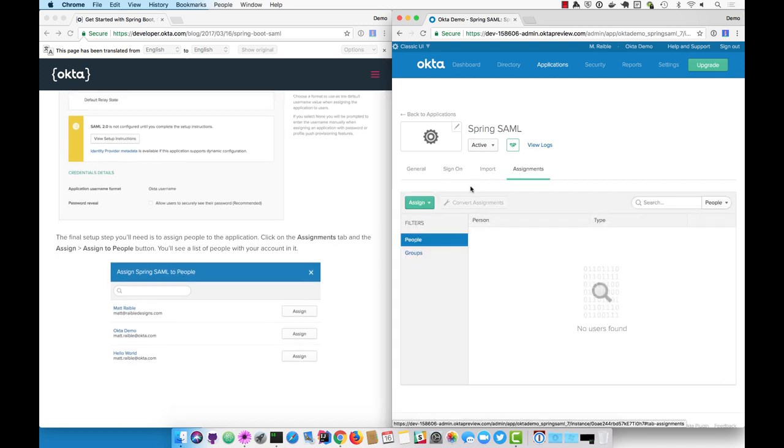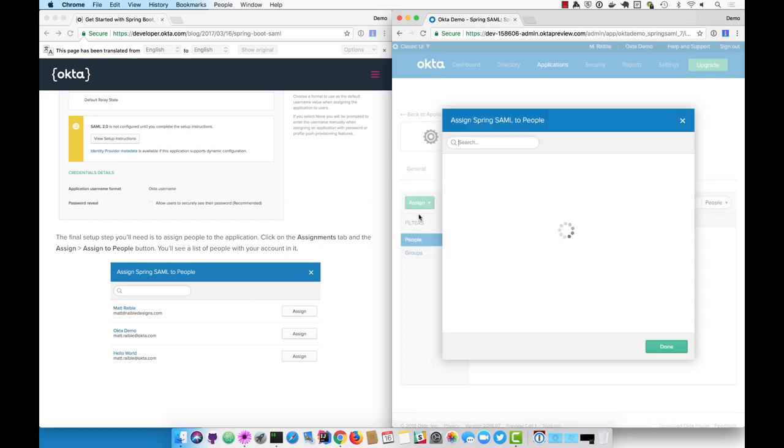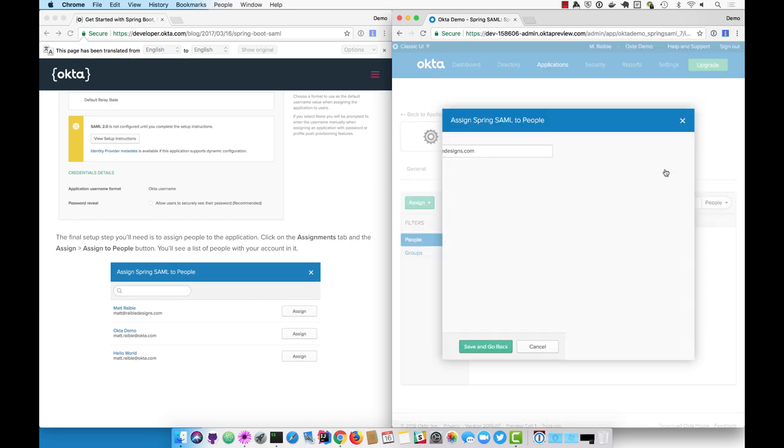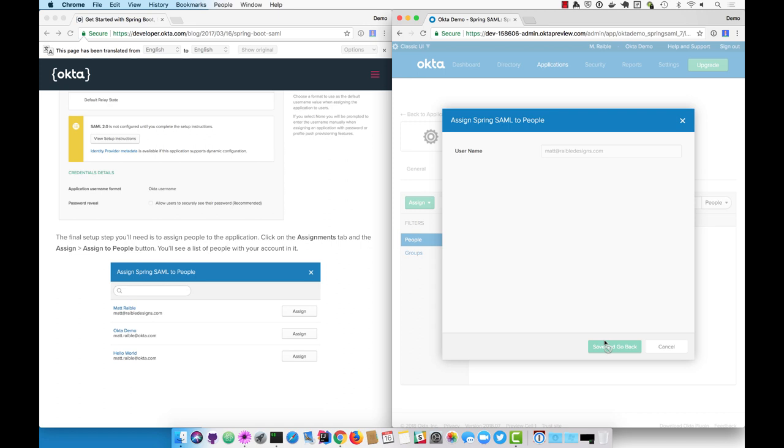You will need to assign some users to your application so you can actually log in. Use the account that you signed up with or create new accounts if you'd like.